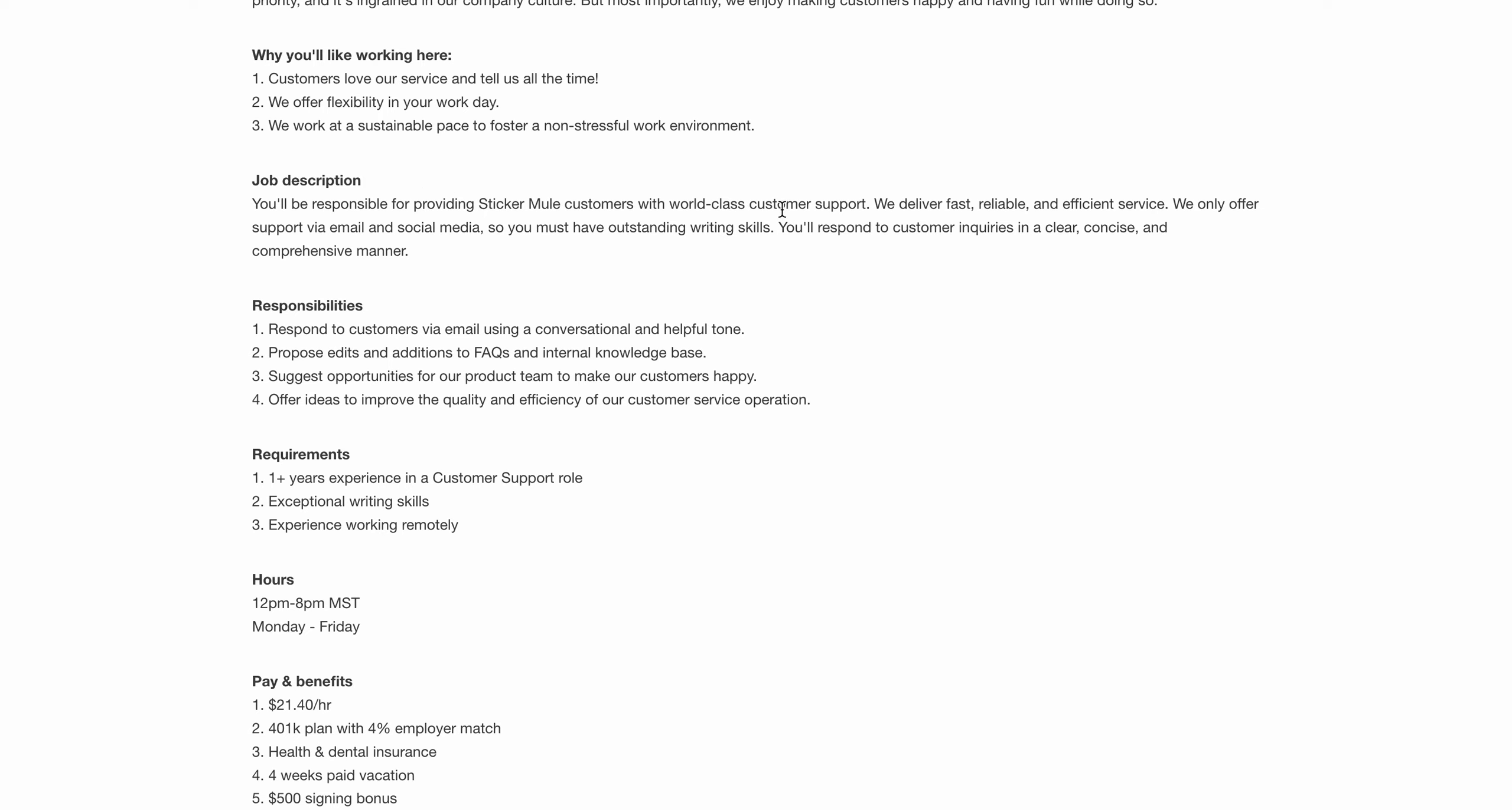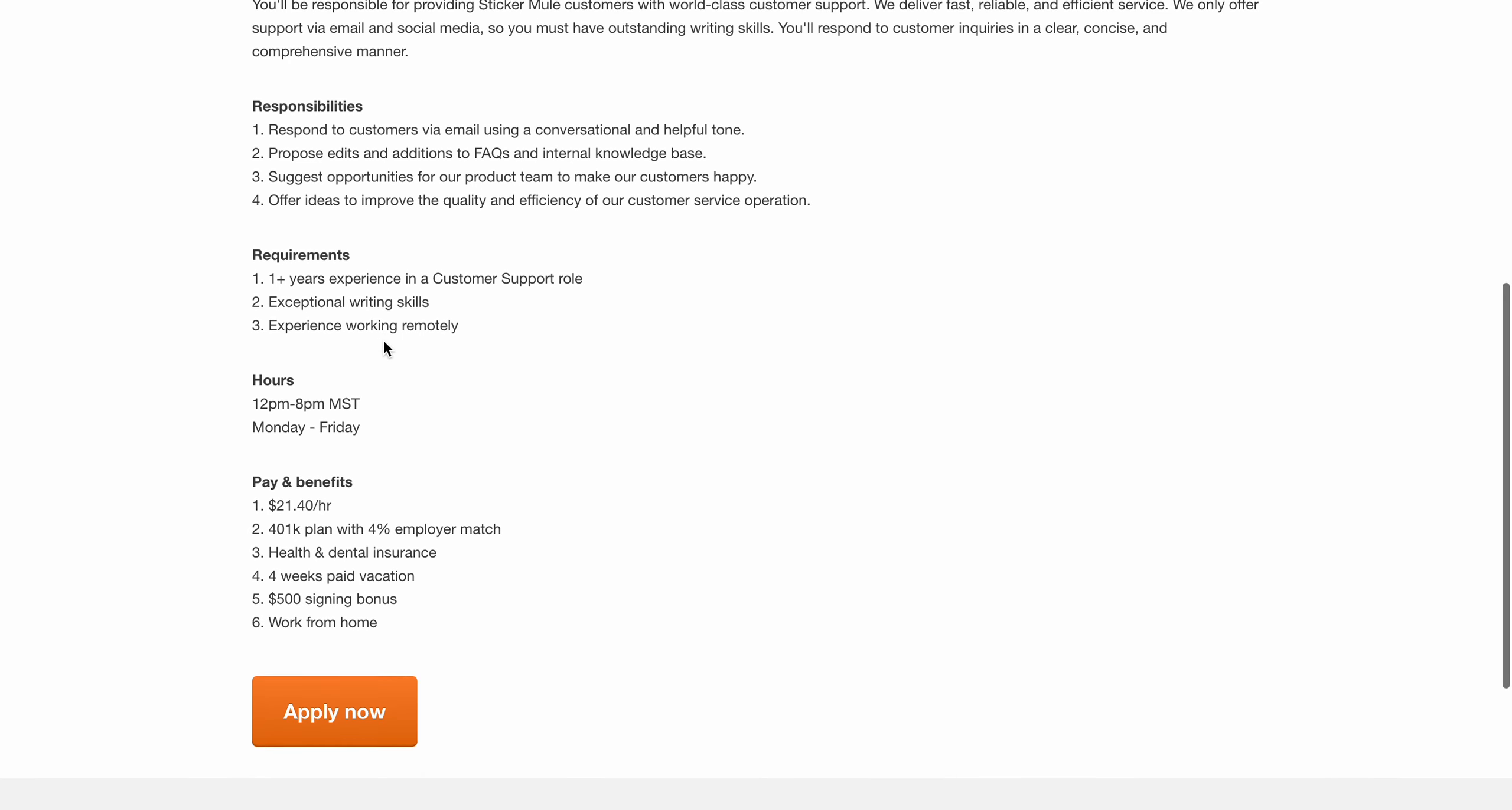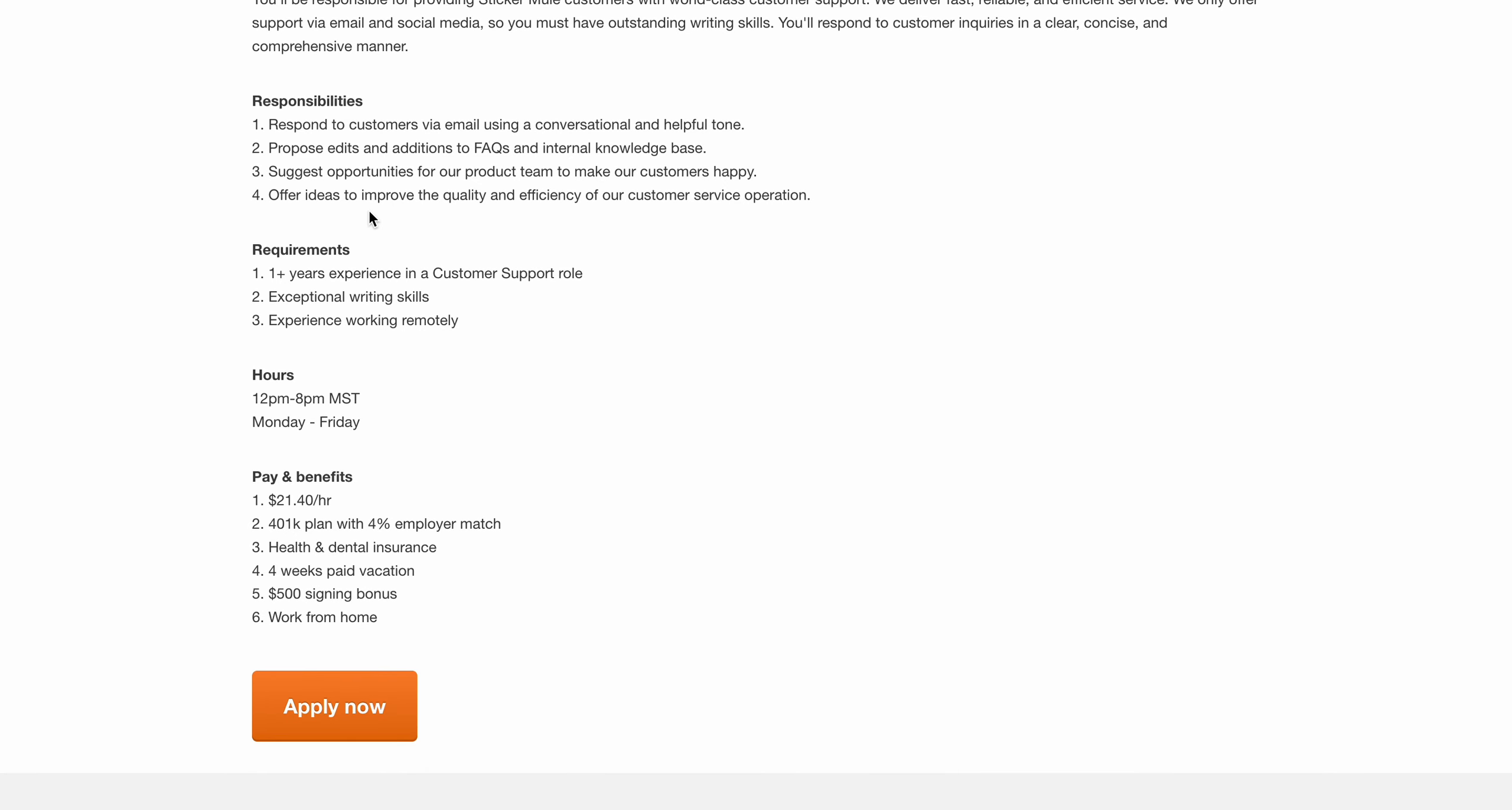You'll be responsible for handling customers via email and social media, just responding to customers. You'll be responding to customers by email, proposing edits and additions to FAQs, and suggesting opportunities for the product team.